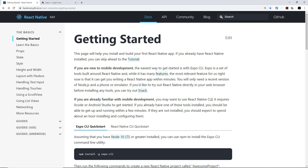The React Native CLI doesn't abstract away from the native code and requires a bit more effort and configuration to get started. An app created this way is considered a pure React Native app — it contains no additional utility features and consists only of the essentials. That means you'll have to import other libraries to achieve different things, like working with the camera.